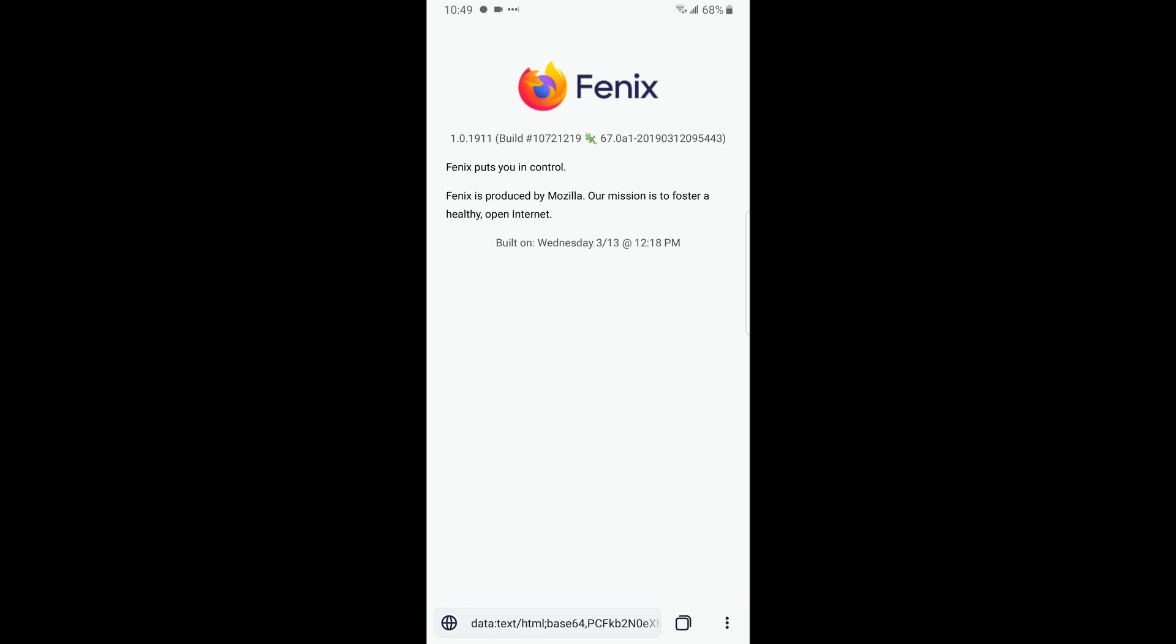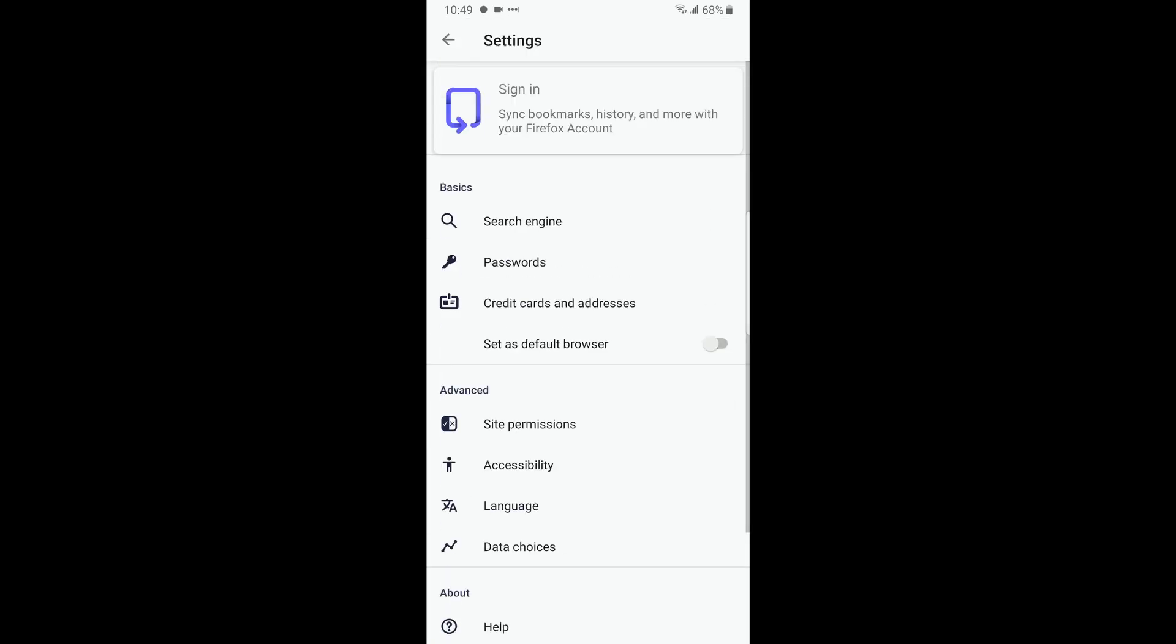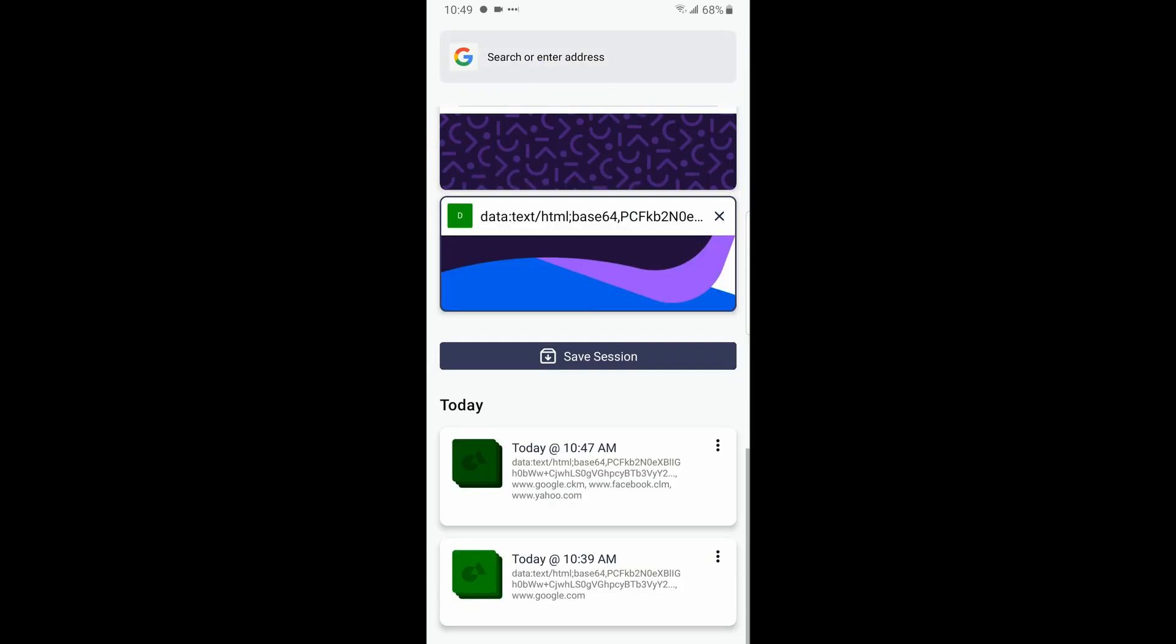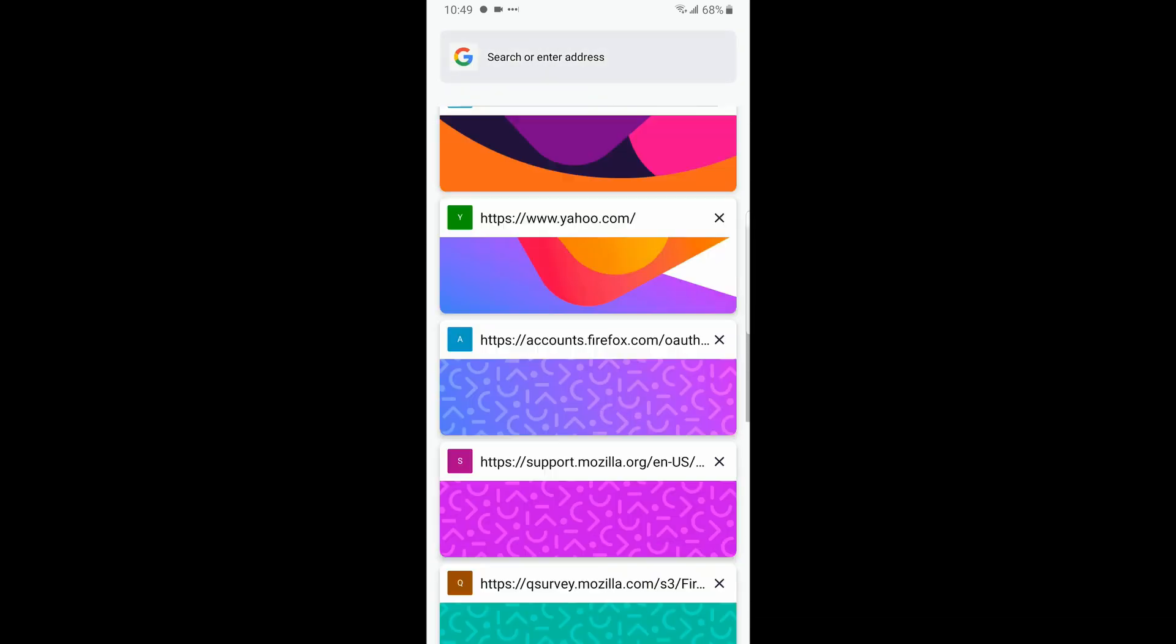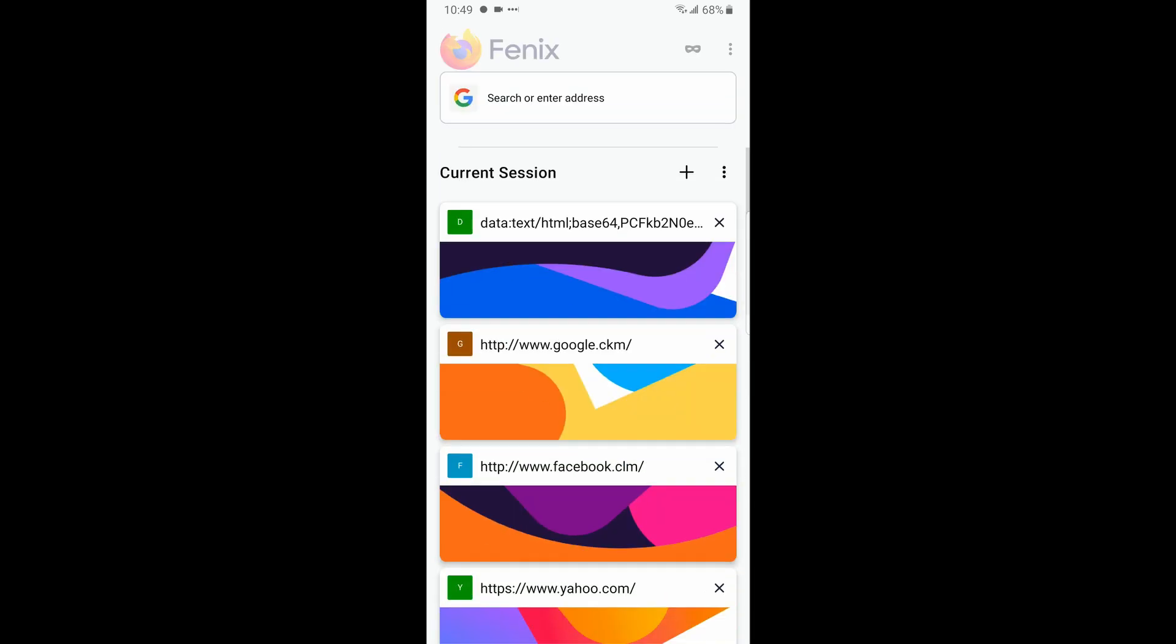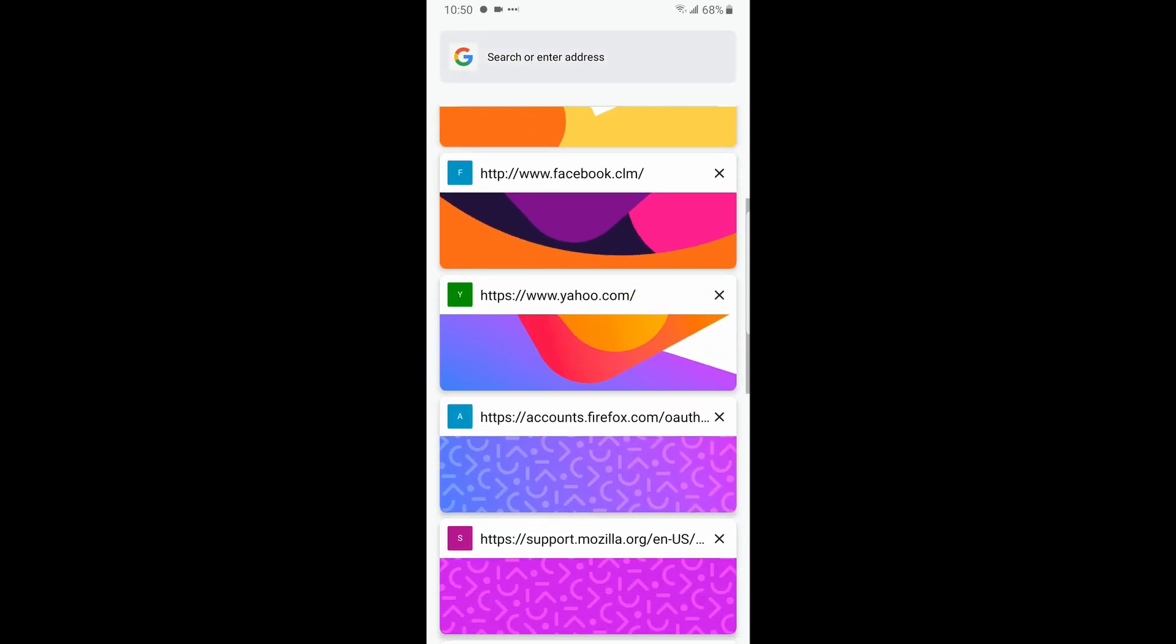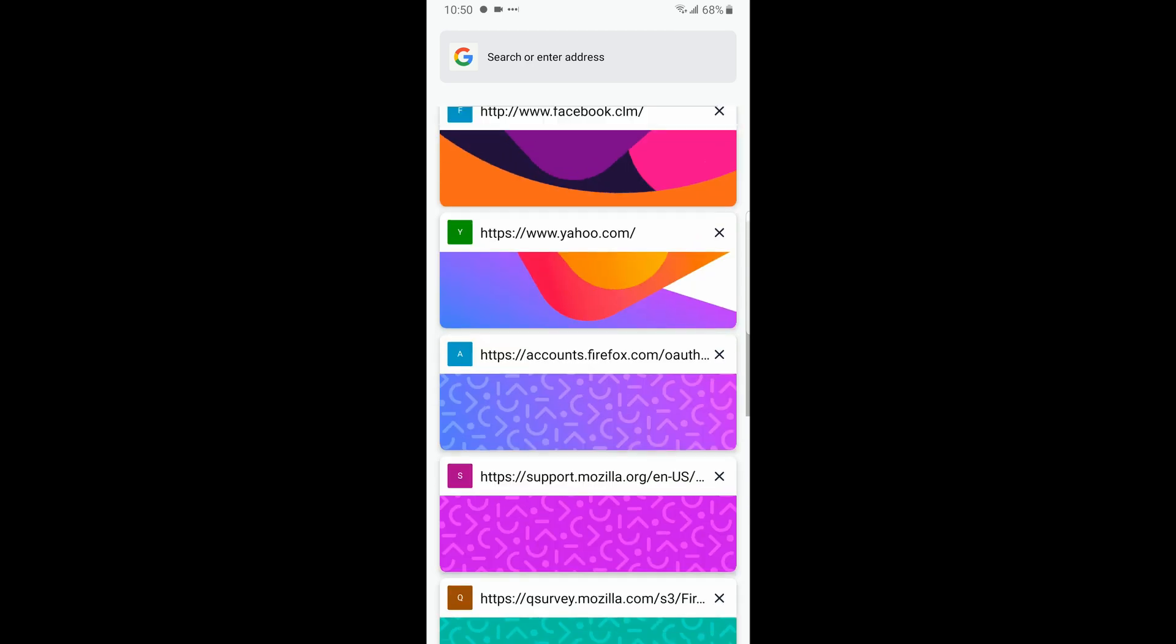Our mission is to foster a healthy open internet. Phoenix is produced by Mozilla. So yeah, there's really not much to it right now. It's really off in, it's an alpha stage right now.